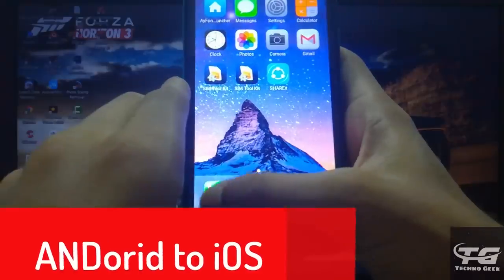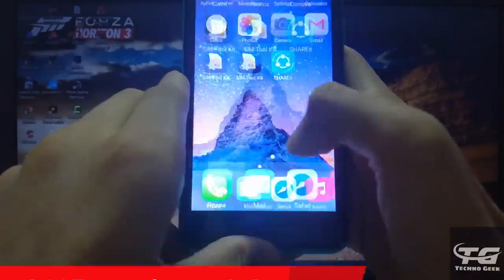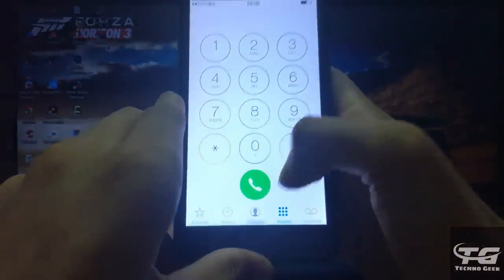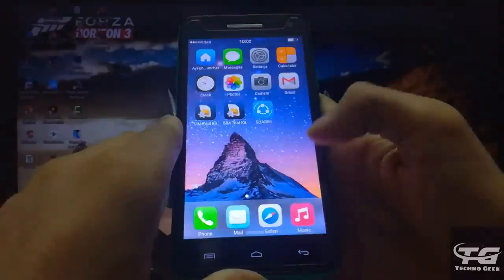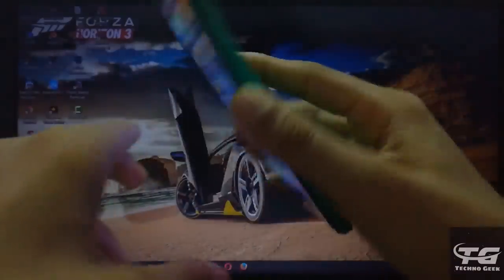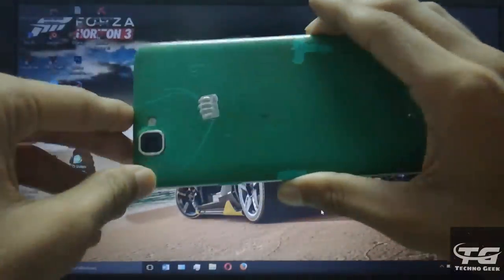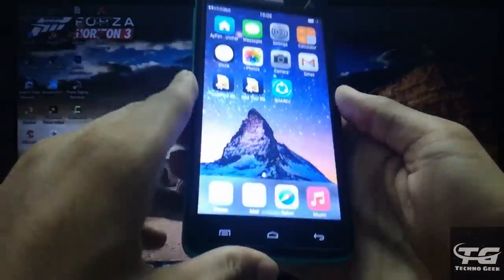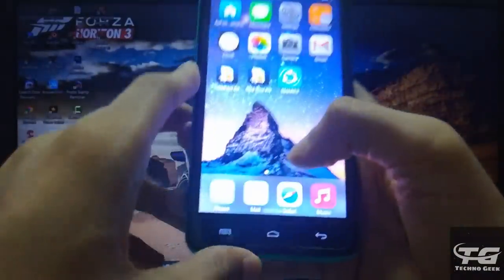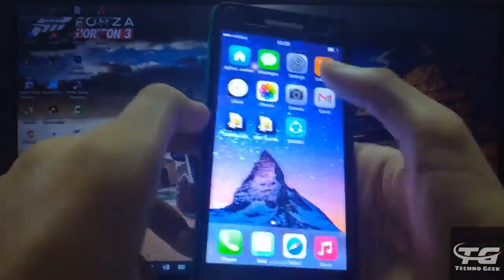Hello guys. Welcome to my channel. As you can see, I have an Android phone and it's running on the iOS system. If you want iOS system in your Android phone, then watch this video until end.